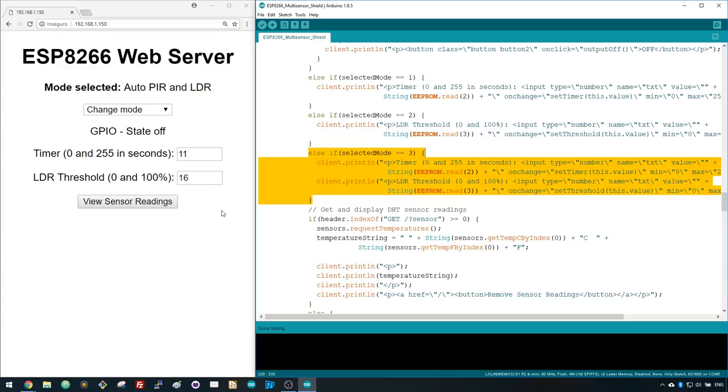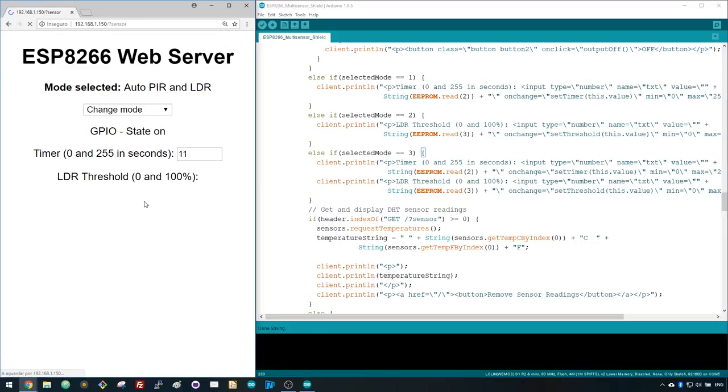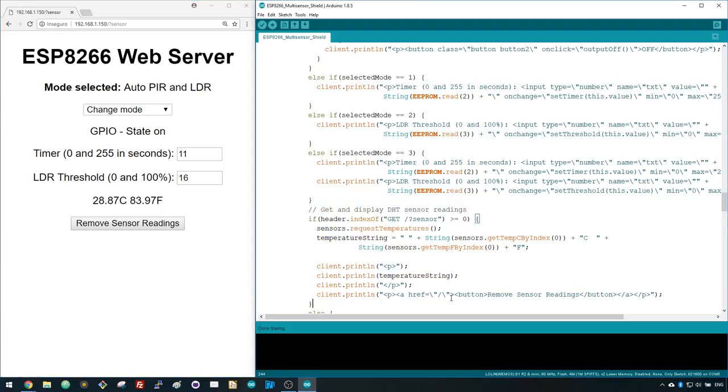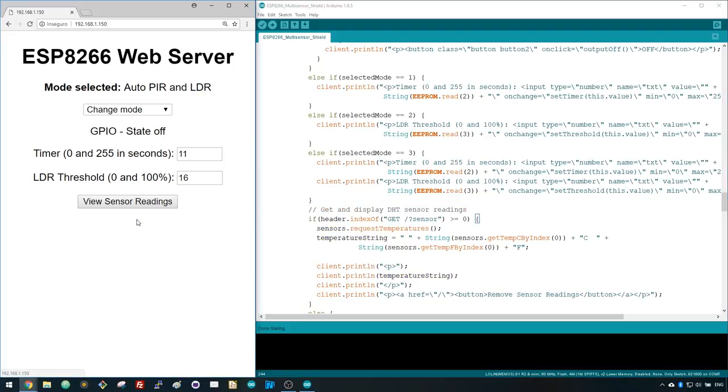Lastly, there's a button to request and display temperature readings. There's also a button you can press to remove those readings. That's how you configure the settings of your multi-sensor.